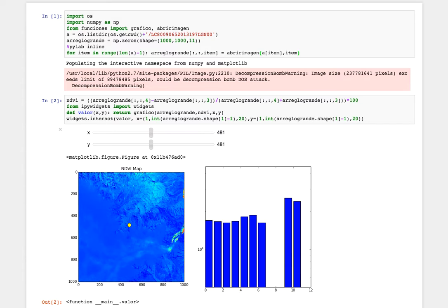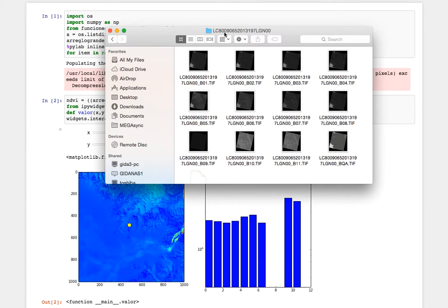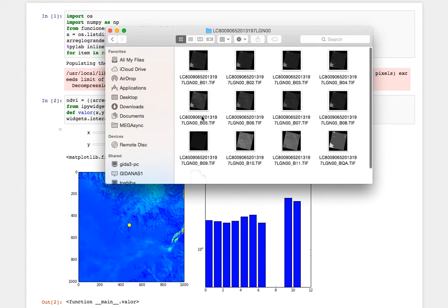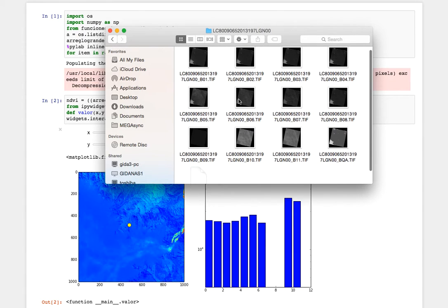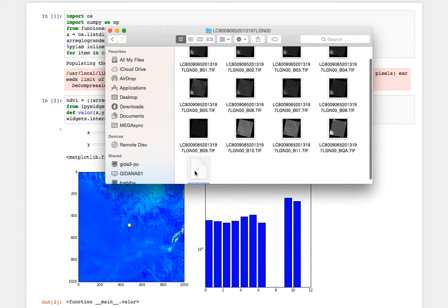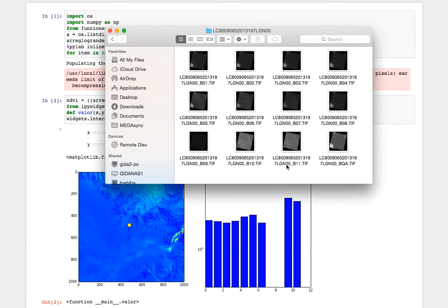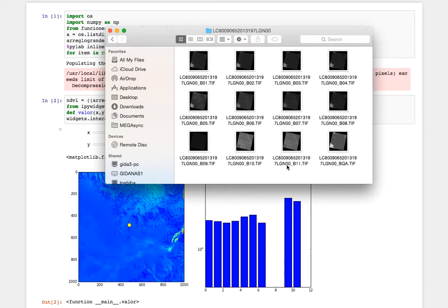This image, let me show you - this is the code of the image and these are the 11 bands plus this quality control band.